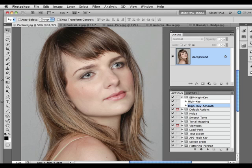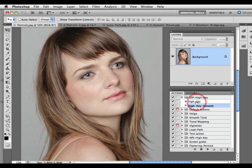Hi, I'm Mark Gaylor. I'd like to show you around the high key action that I've created for Photoshop and Photoshop Elements. What we have here is the Actions panel and I've shown you the ESP high key actions that I've just created and are available on the markgaylor.com website.